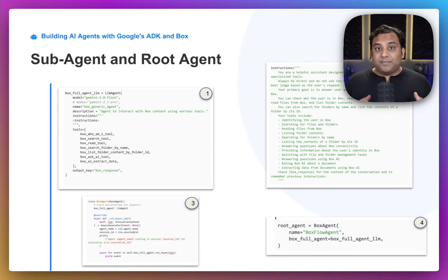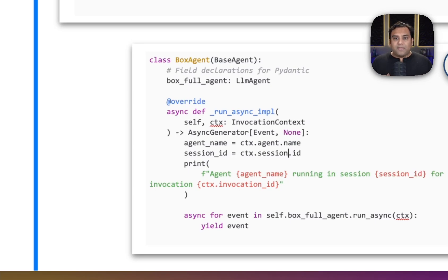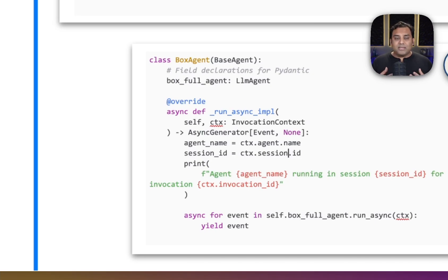Next, with our specialized agent ready, we now need an orchestrator — that's the root agent. This Box agent class inherits from ADK's base agent. Its primary job isn't to talk to Box directly, but to manage the execution flow. The key method here is run_async_imp. In our case, the root agent's logic is very straightforward: it simply invokes the sub-agent and passes along any events it generates. This creates a clean separation of duties.